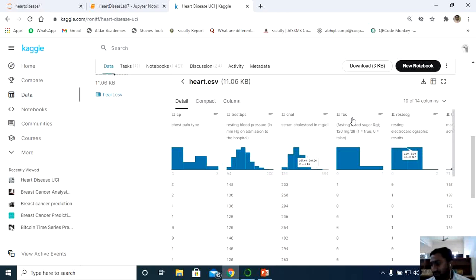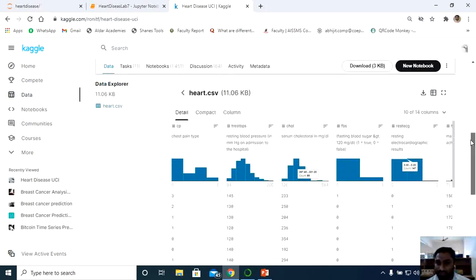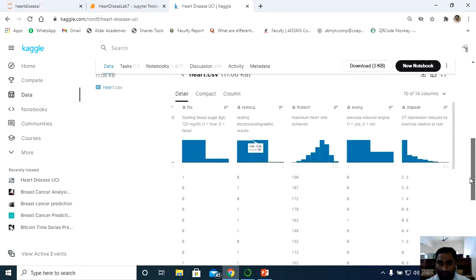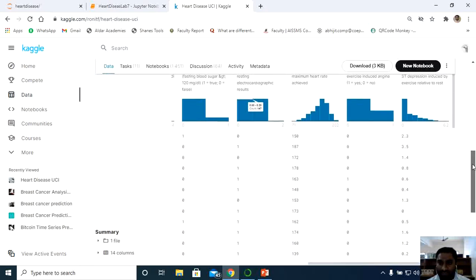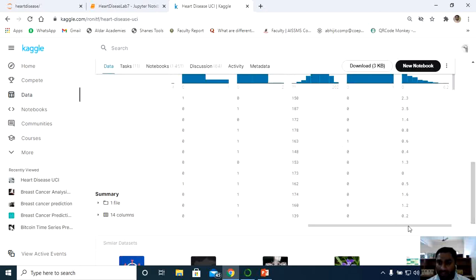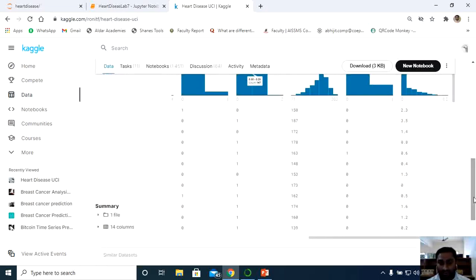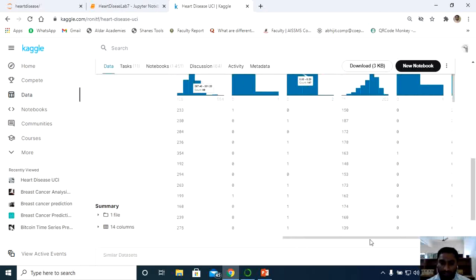Further features include thalach which is the maximum heart rate achieved, exang which is exercise-induced angina, and oldpeak which is ST depression induced by exercise relative to rest. These are all the independent variables (x values). Along with these, we have the target function as a binary variable — 0 or 1. You can download the dataset directly from Kaggle.